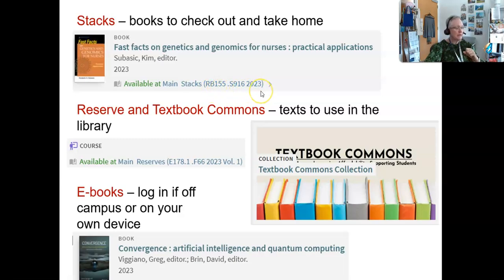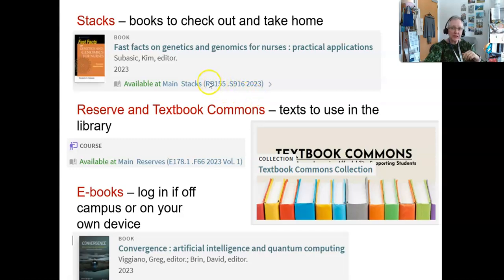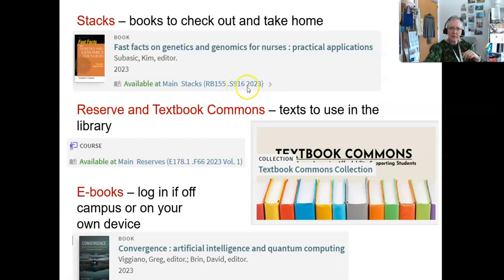If you've used the public library but haven't been in an academic library before, this can be a little confusing — this is not the Dewey Decimal System, this is the Library of Congress classification system. This alphanumeric code has meaning. Think of it like an address for a house: this would be the street the house is on, this would be the house itself, this is the shelf the book is on, this is the specific book, this is the topic the book is about, and this is the specific work on that topic.